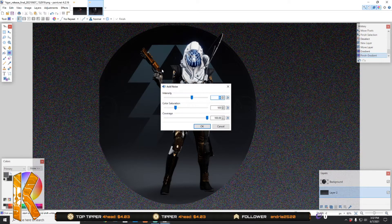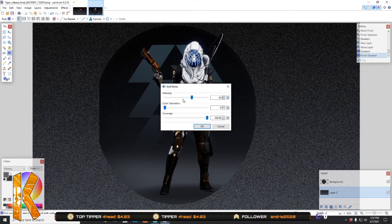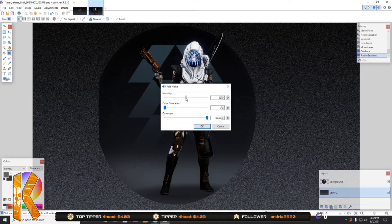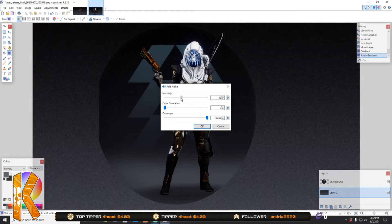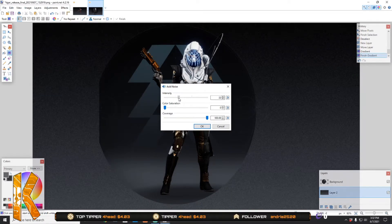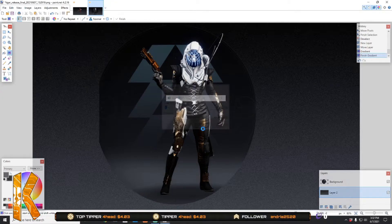Then you're going to hit Effects > Noise > Add Noise. Turn color saturation all the way down and then turn intensity down to about there — that's where I like it.